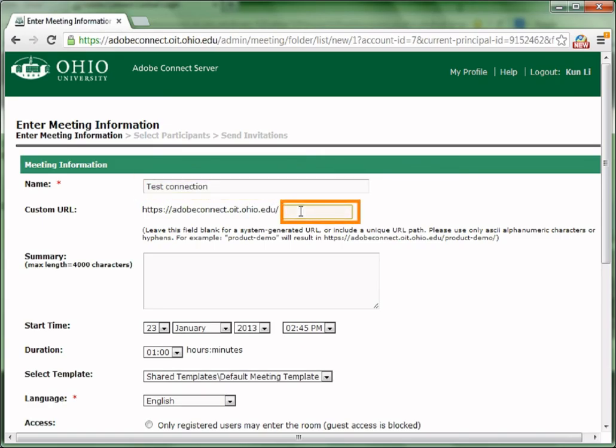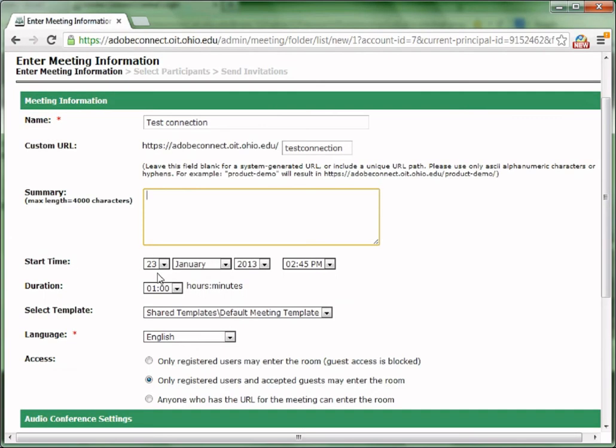You can choose to give your meeting room a customized URL so that it will be easier to remember. But if you don't type in here, that's okay. Adobe Connect will assign a random URL consisting of randomized numbers and letters as your meeting room URL.